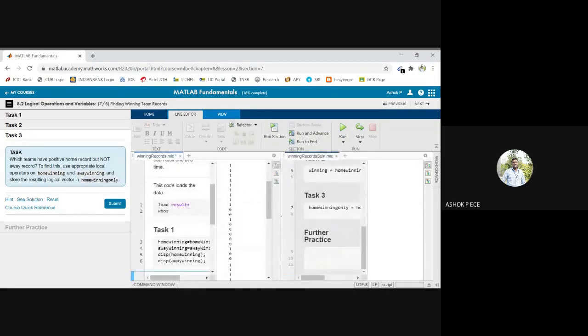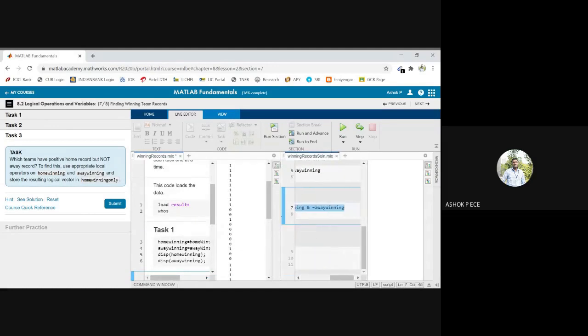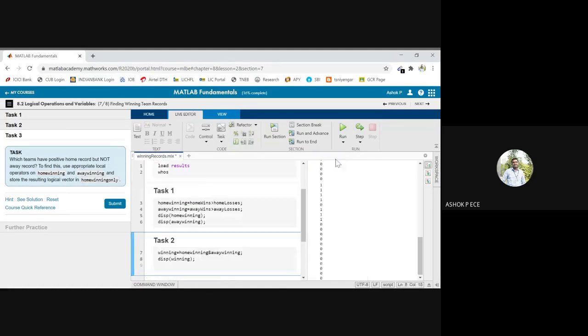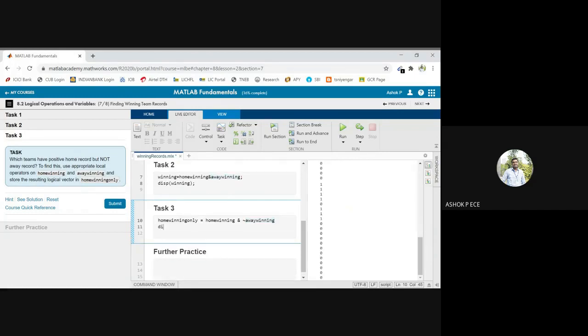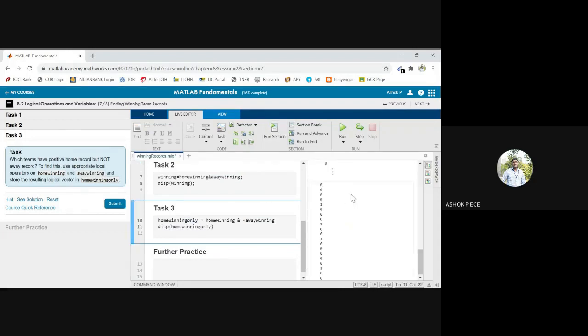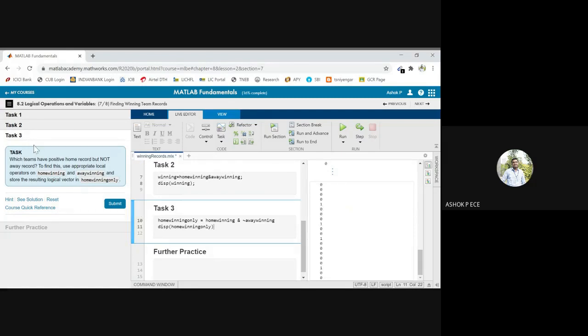I am going to use the thing, it's very simple, it is just like not equal to, right? So see here home winning only equal to home winning and not equal to away winning. So home winning and away winning are not same for which team, that is what I have done here. And I have used the variable home winning. So if I run this section I will get the answer. These teams will be getting what is the answer.